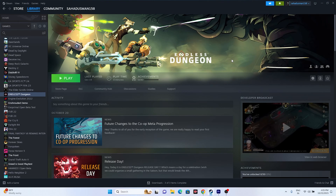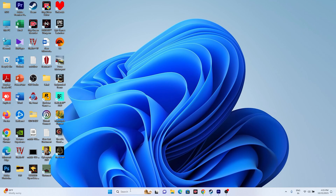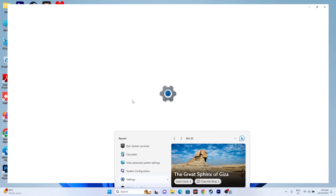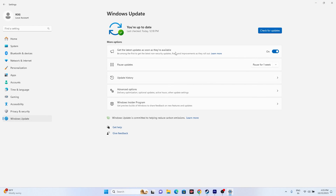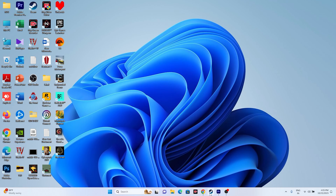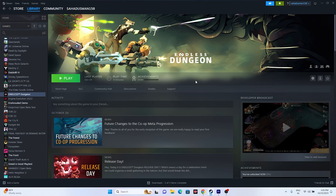Next, update Windows. Go to Settings, then Windows Update, and update your Windows. Make sure Windows is up to date, as an outdated OS can cause issues. Once the update is done, close everything and try launching the game.